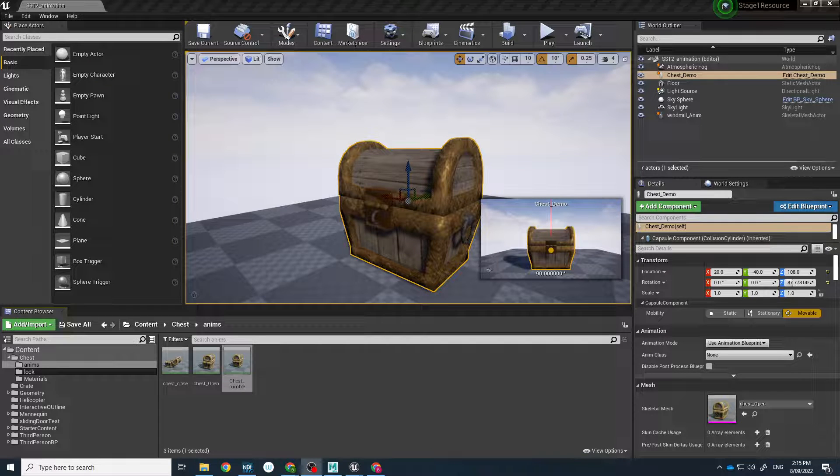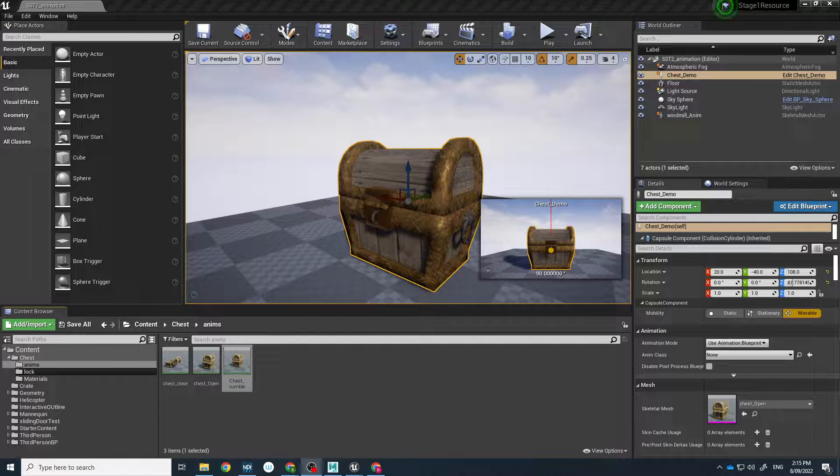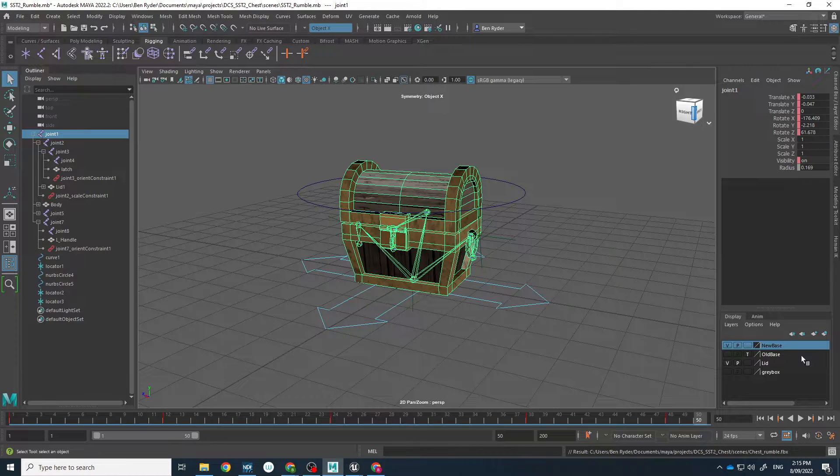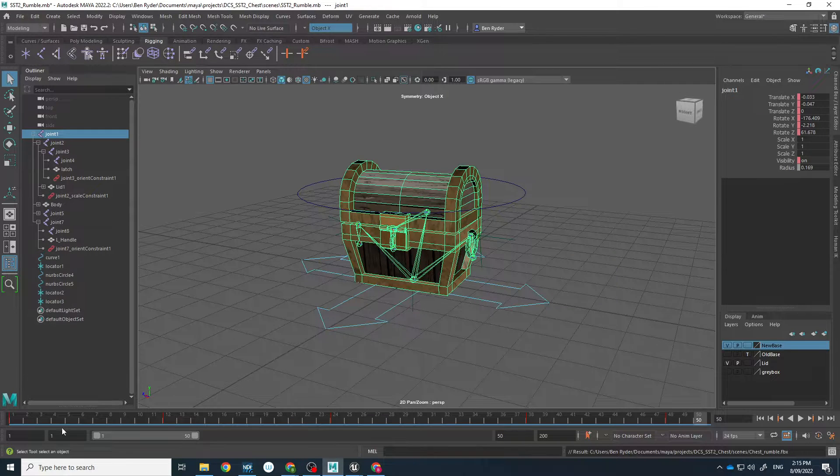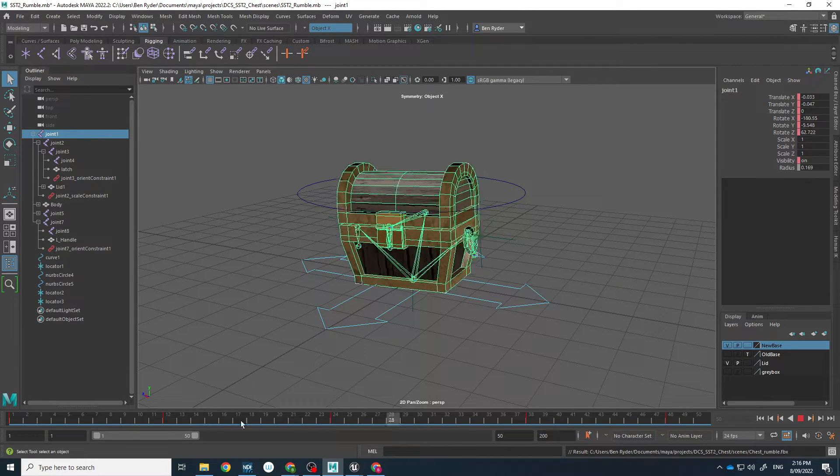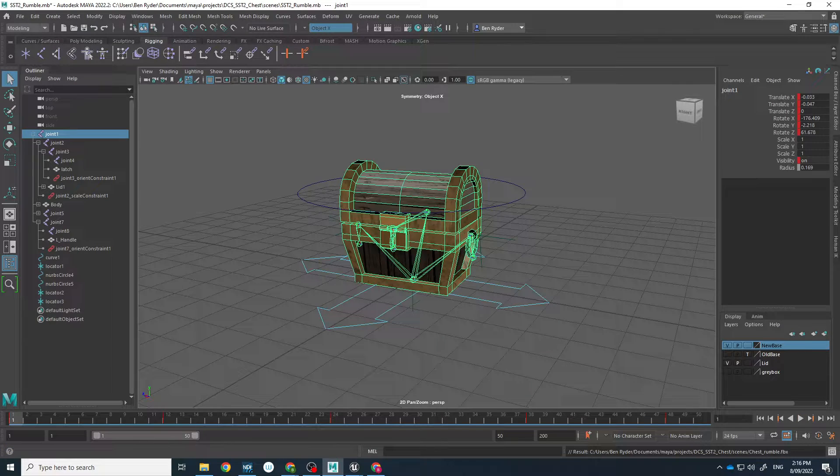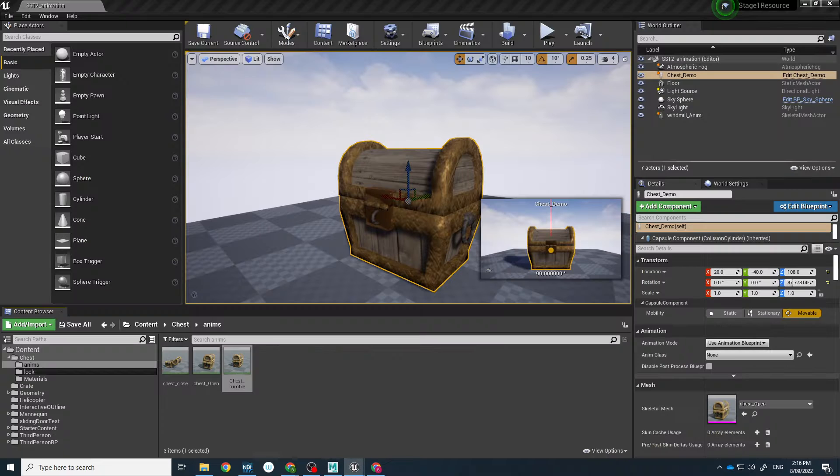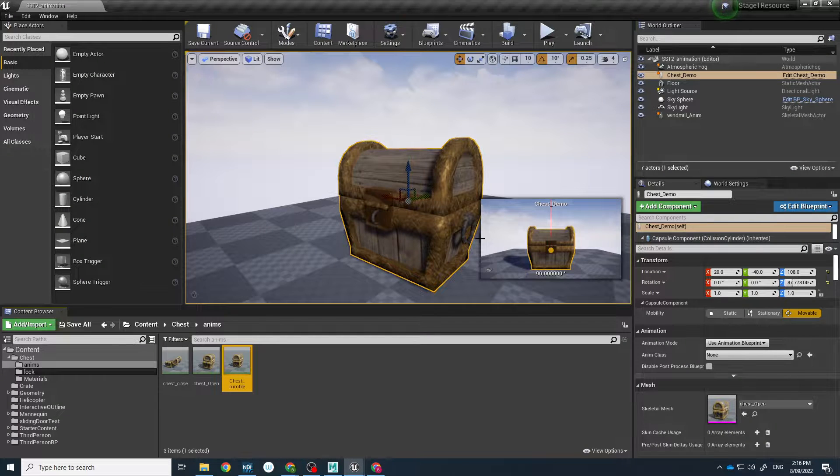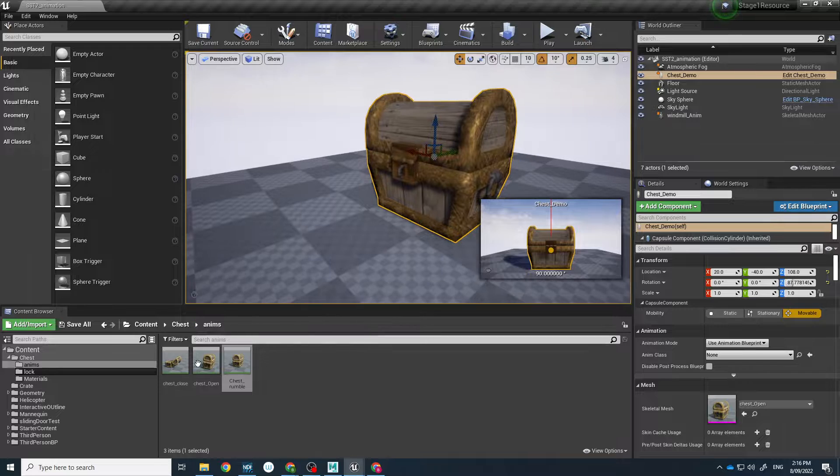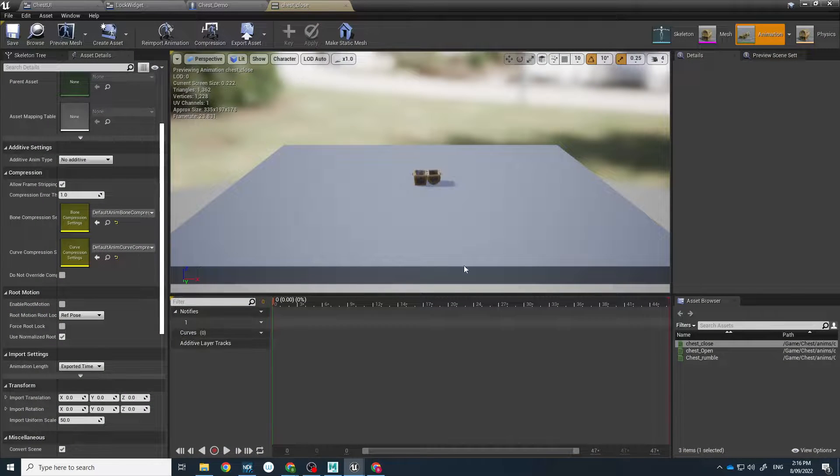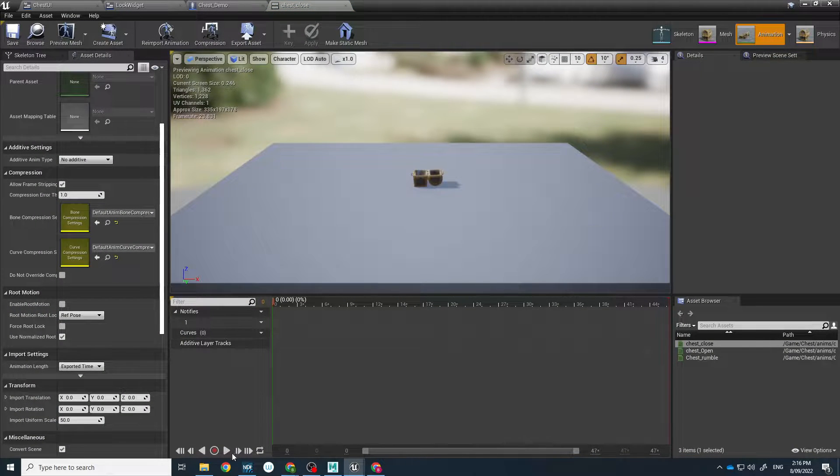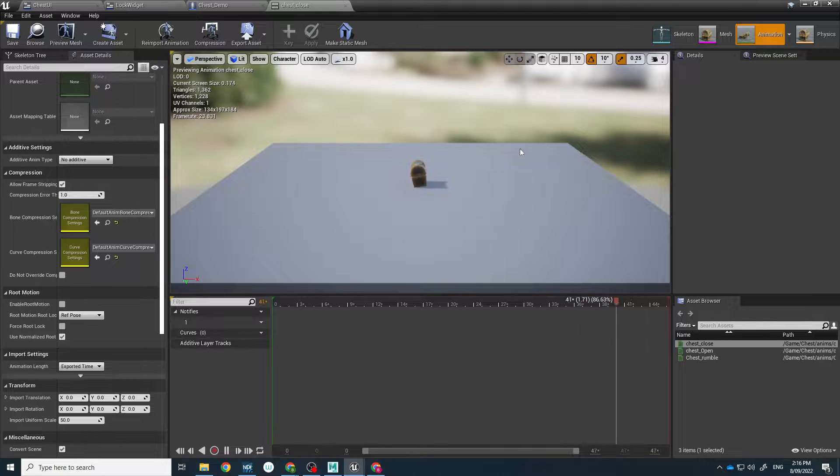Hello, this is Ben Ryder from the Academy of Gaming, Film, and Animation. Today we're looking at how we can get animations that we've created in Maya and get them into Unreal. As you can see here, we play those animations, we can see them going across there.